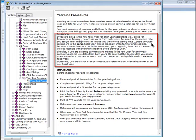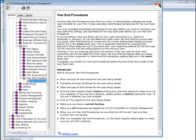If you are billing the new fiscal year for prior year accounting — meaning billing December in January, for example — do not use dates from both years. Be sure that the invoice date and the posting date are in the same fiscal year when final printing the invoice.